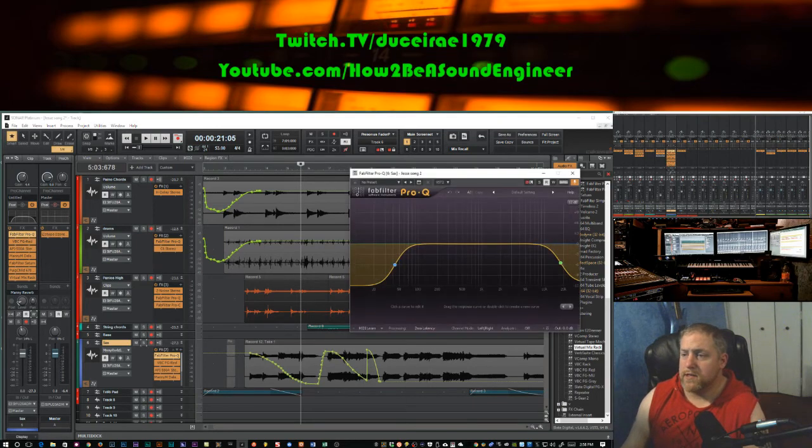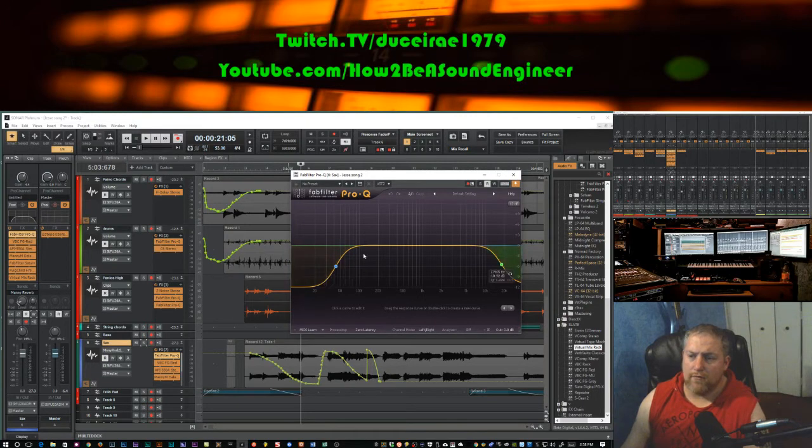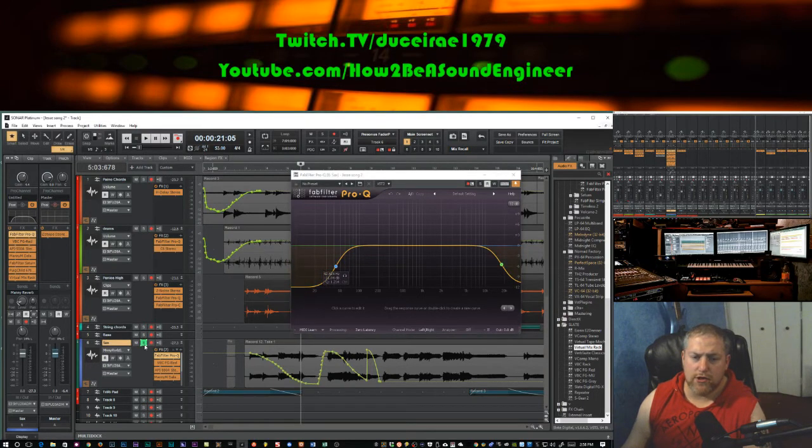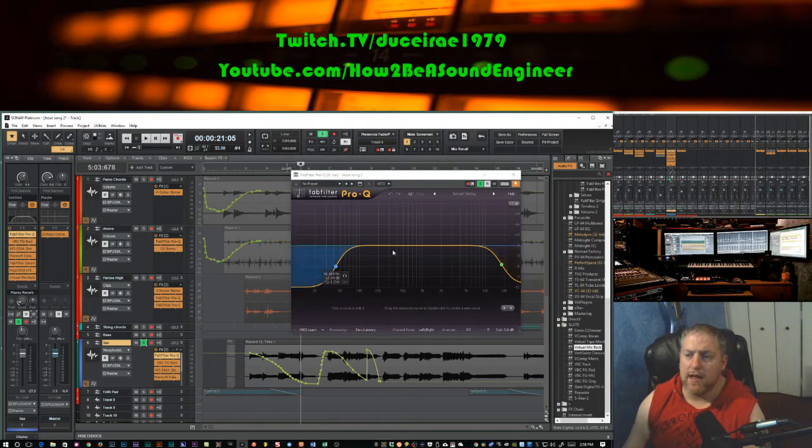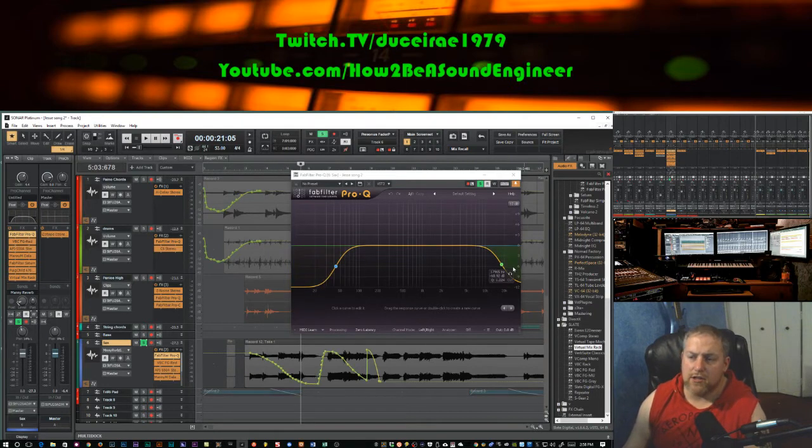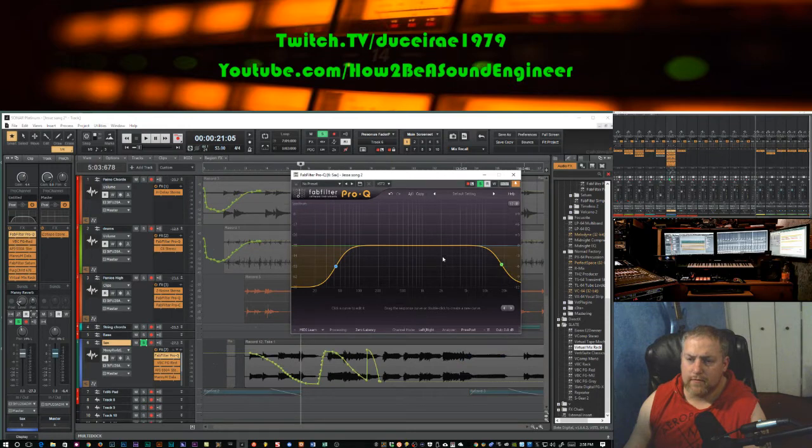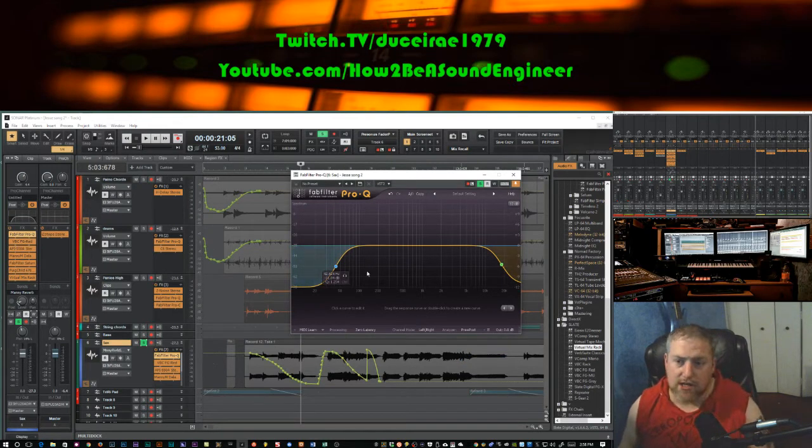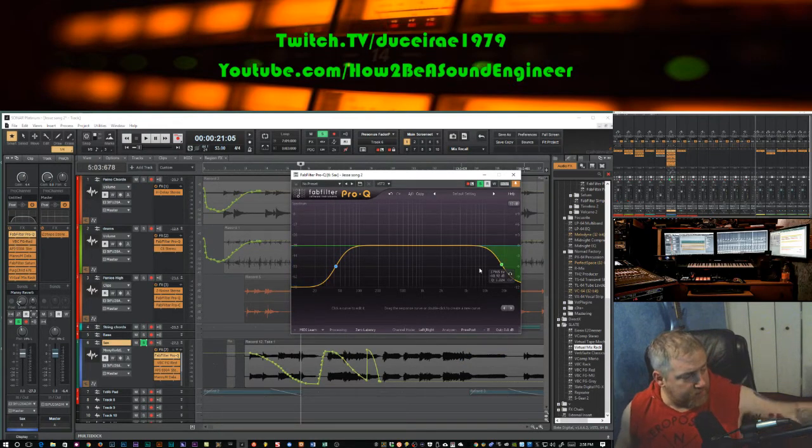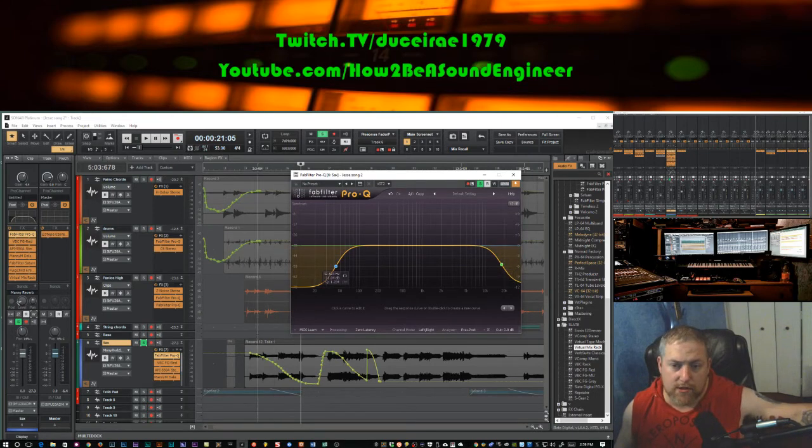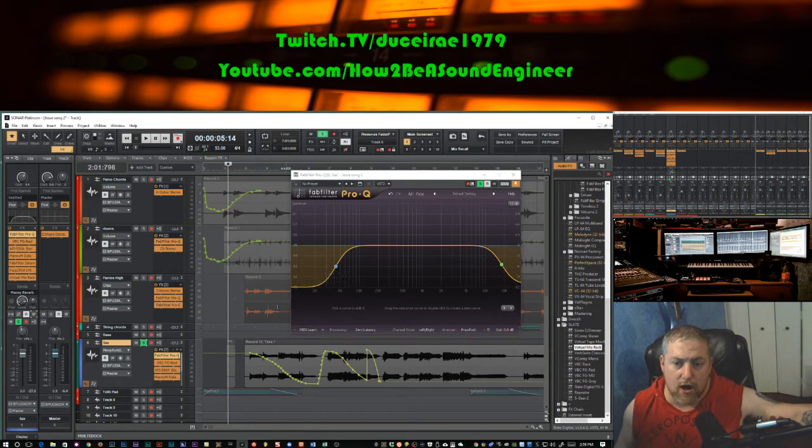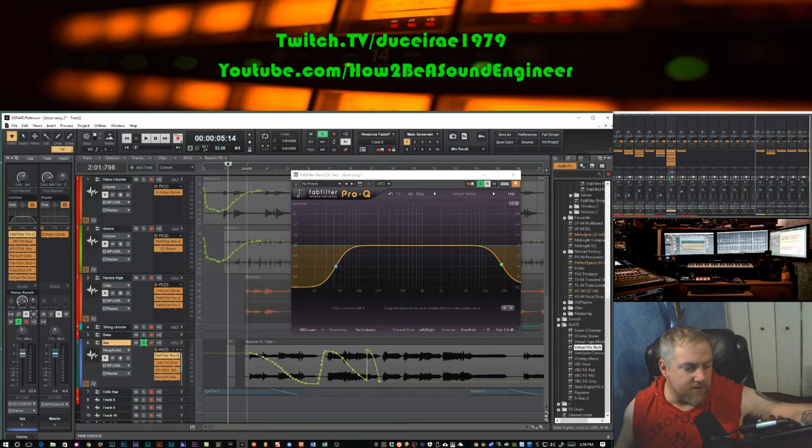First thing I would do, and I already did on this track, is apply some EQ. As you can see here, I rolled off the top and bottom. I'll solo this track. This is that sax track we did the automation on. I'll turn this analyzer on and play it for a second. You can see kind of the roll-off here. You can hear still some hiss and background noise. I'll start it here so you can actually hear the hiss come in.